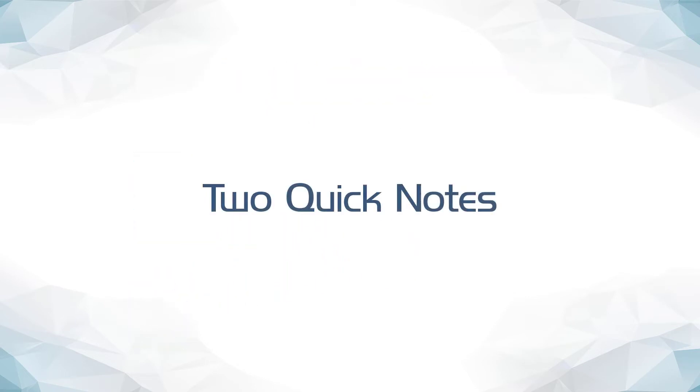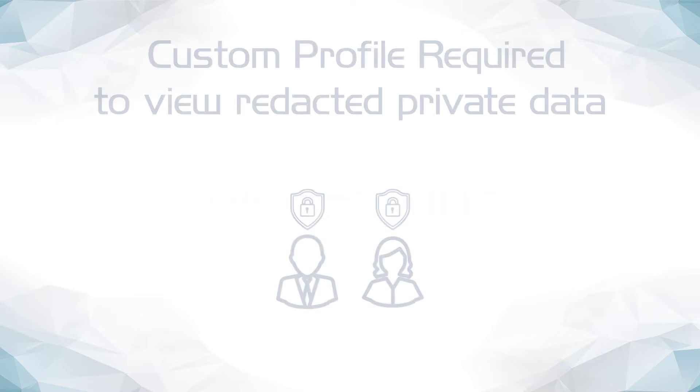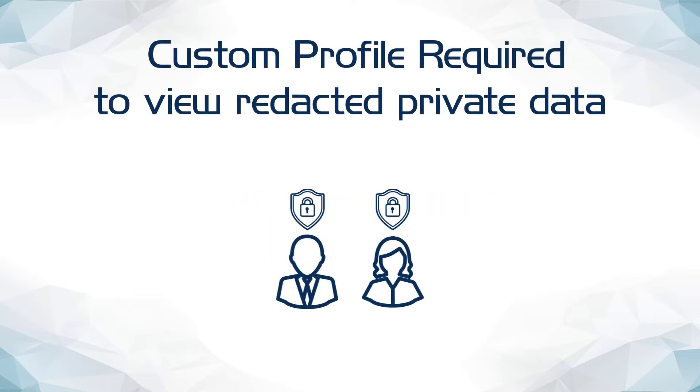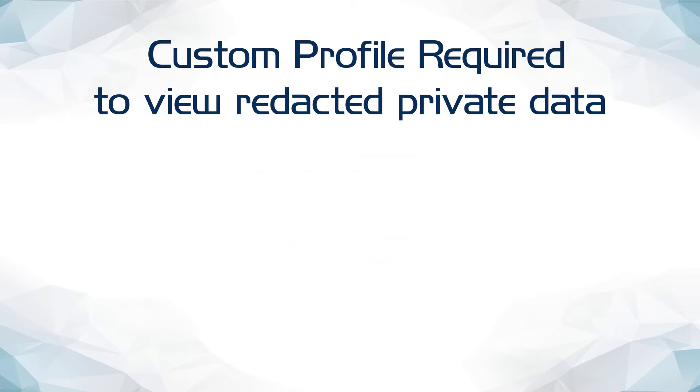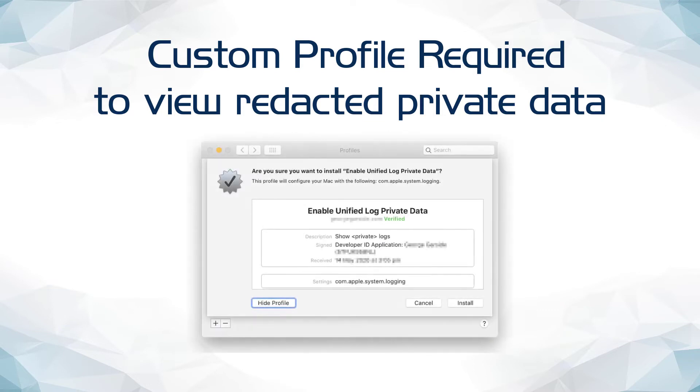Two quick notes before I begin. As mentioned previously, one goal of the Unified Logging System was to secure user data and redact sensitive user information that could leak into the system logs. Because of this, administrators need to enable a custom profile to show some sensitive information in the system logs, specifically usernames and IDs.